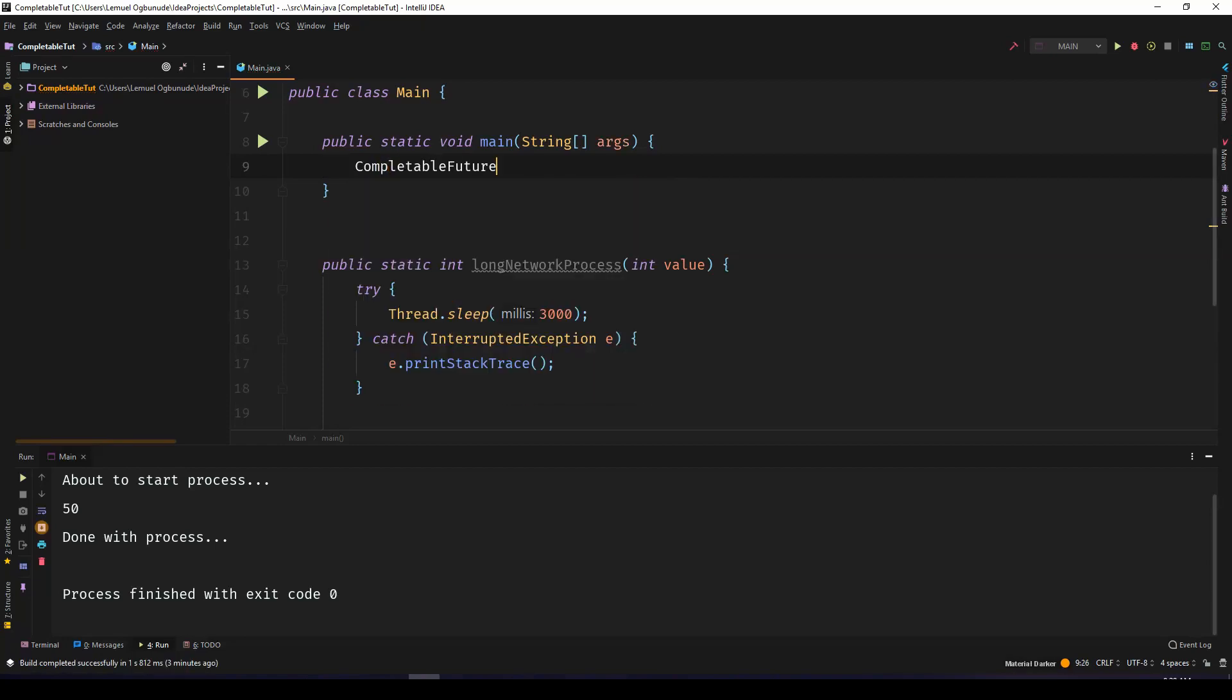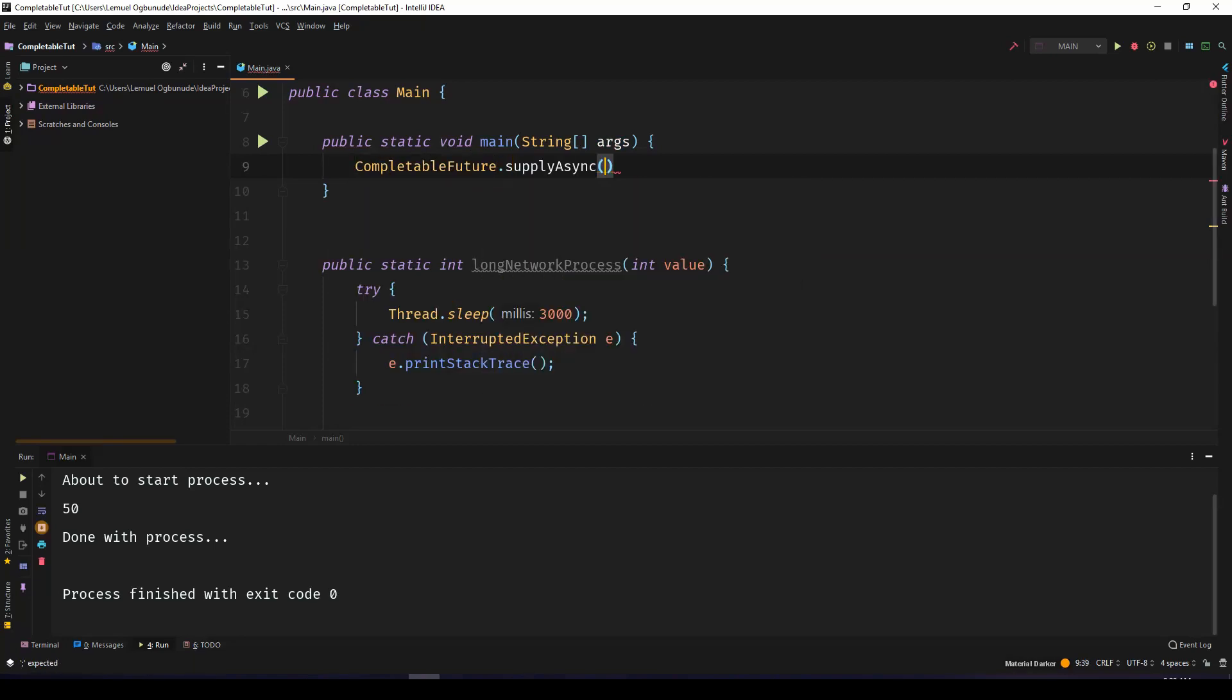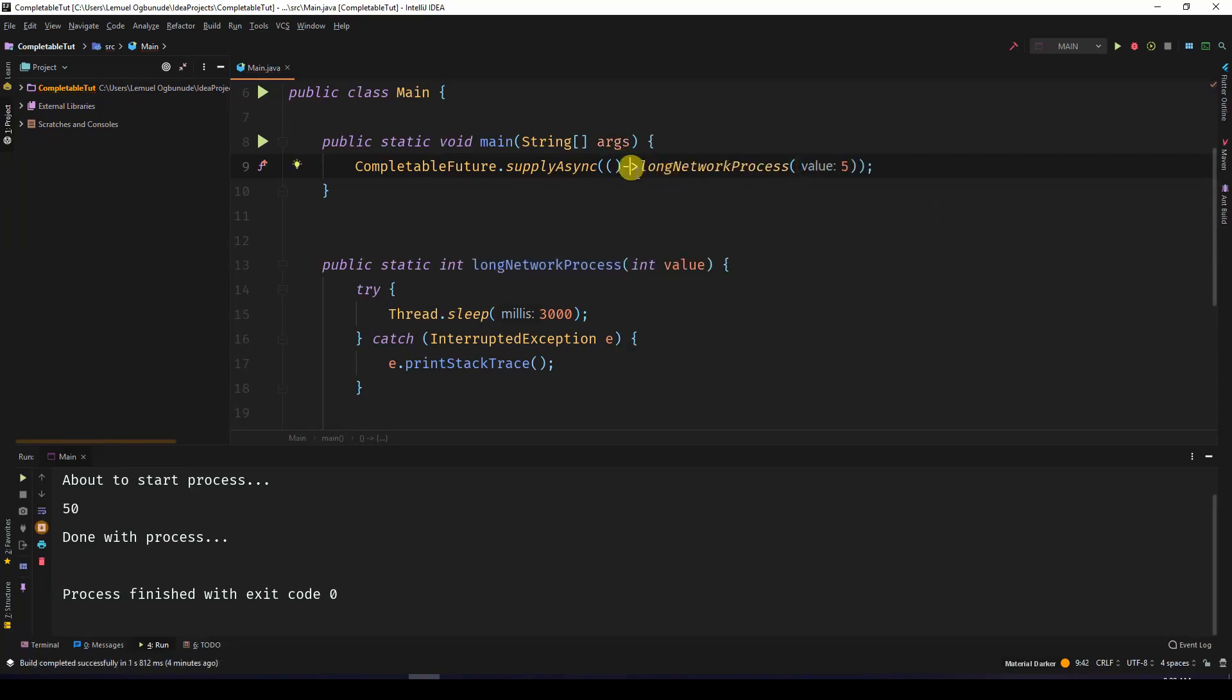In order to use CompletableFuture, I'll simply say CompletableFuture.supplyAsync. Now this takes in a supplier, so I am going to use a lambda expression. I would put a link to a very good tutorial on lambda expressions. You can check the tutorial on Java Brains - it's actually a good series on lambda expressions.